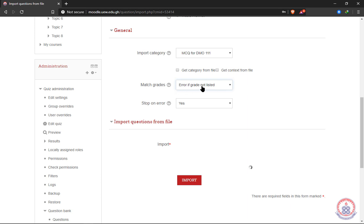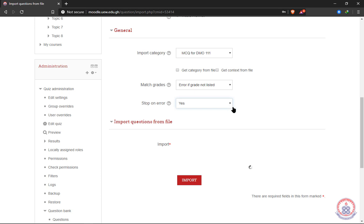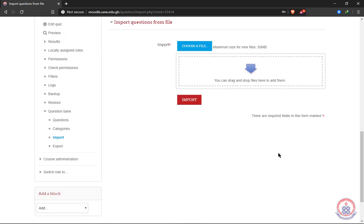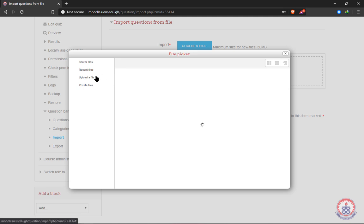There is an option: 'Match grades — error if grade not listed.' If the grade is not listed it should flag an error and not allow you to complete the upload or import process. When there's an error it can stop the import — it's good to select Yes so that when there's an error during importation it stops and you can correct everything. The maximum file size is 50 megabytes.